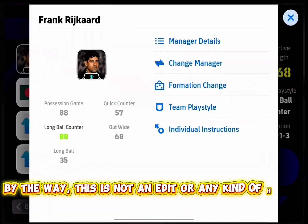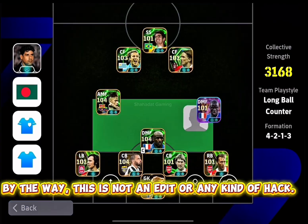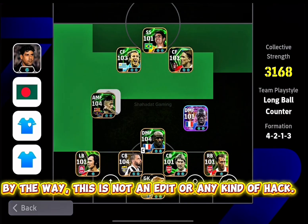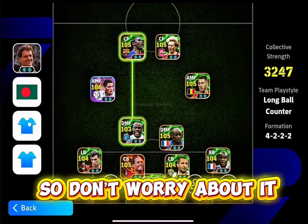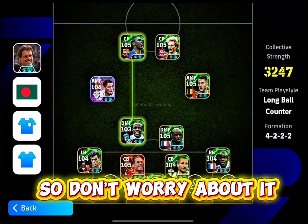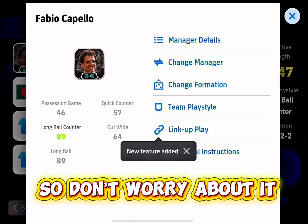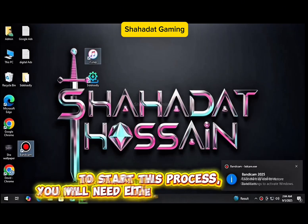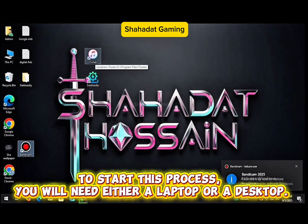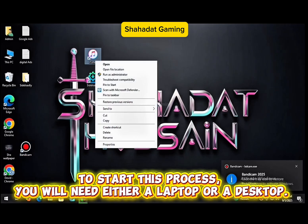By the way, this is not an edit or any kind of hack, so don't worry about it. To start this process, you will need either a laptop or a desktop.